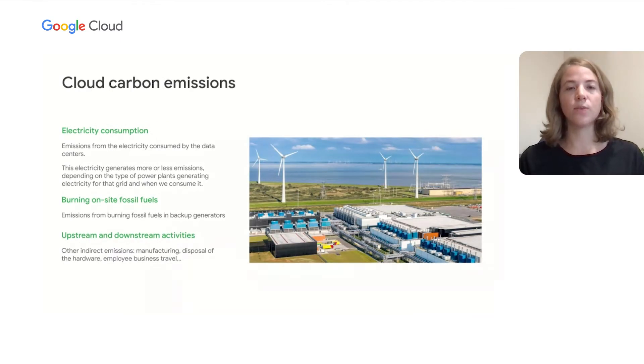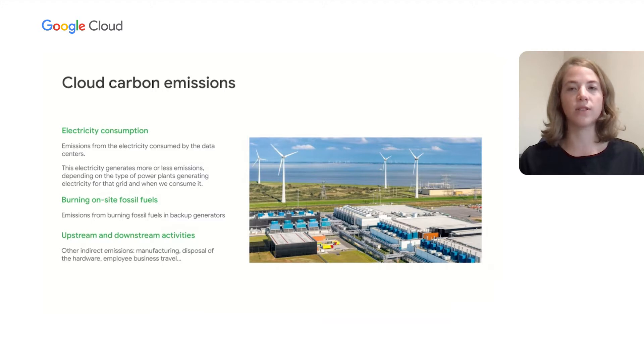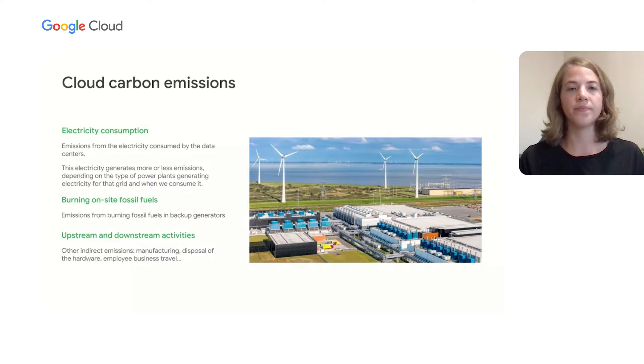For example, on a grid with abundant solar energy during the day, the emissions of the grid will be lower than at night when the grid may rely on natural gas generators. Next, in the rare event of a power outage, data centers will run on backup generators, which typically rely on diesel fuels and therefore emit carbon.